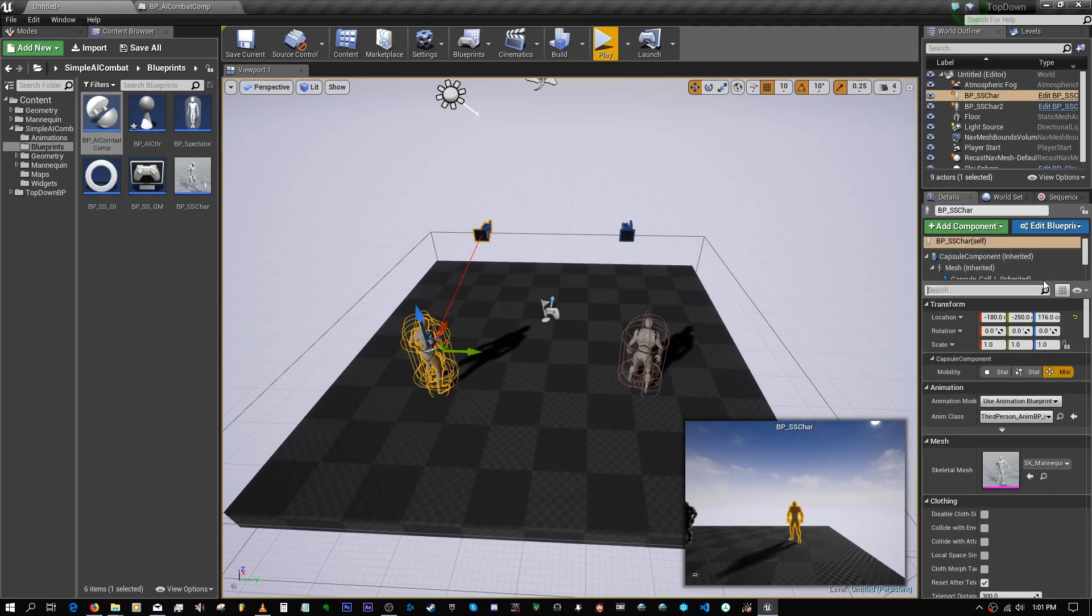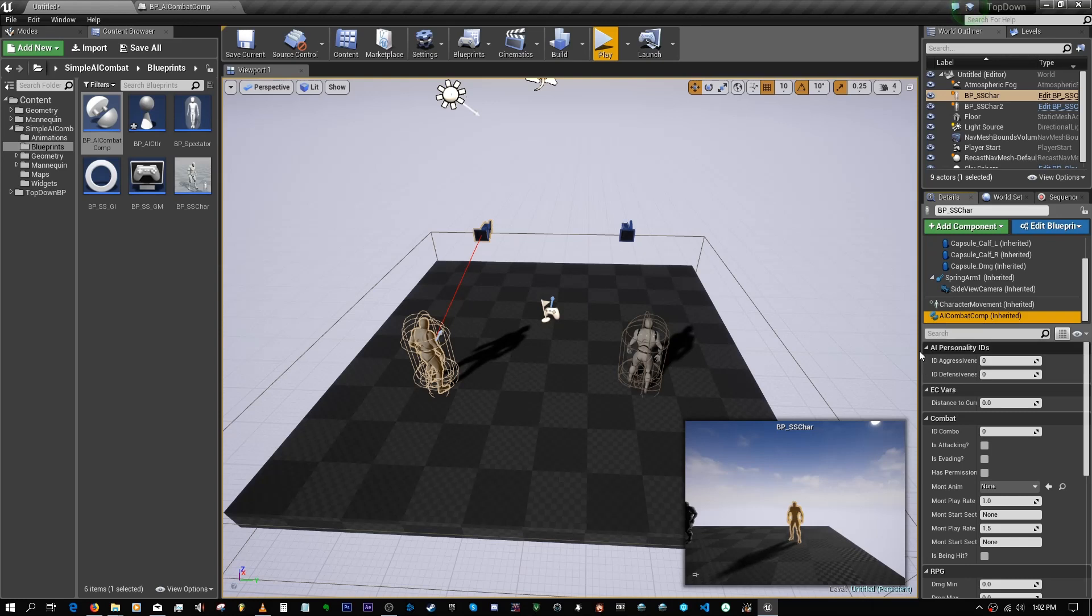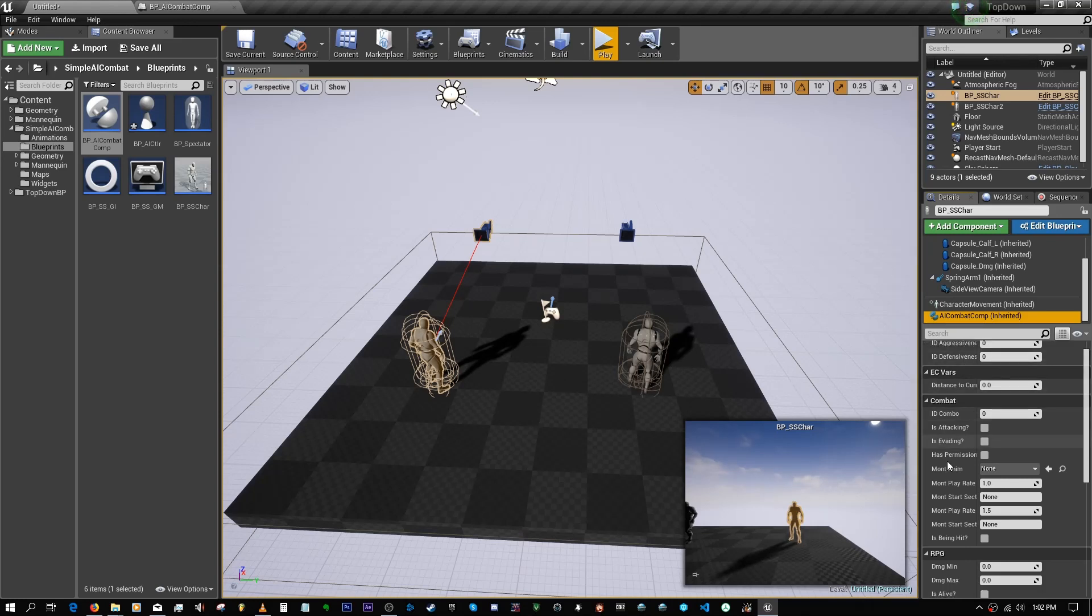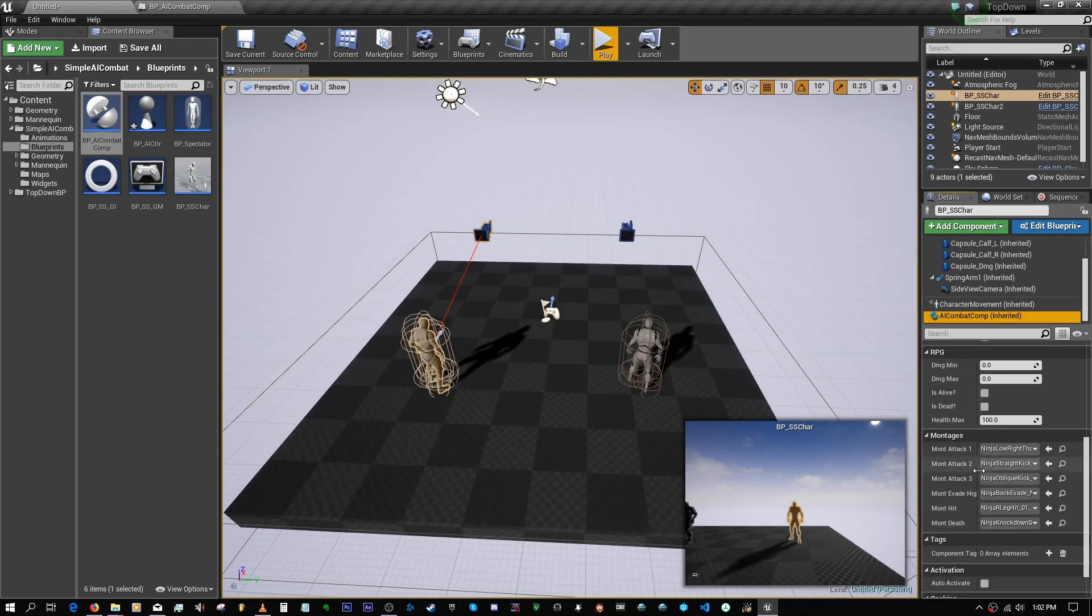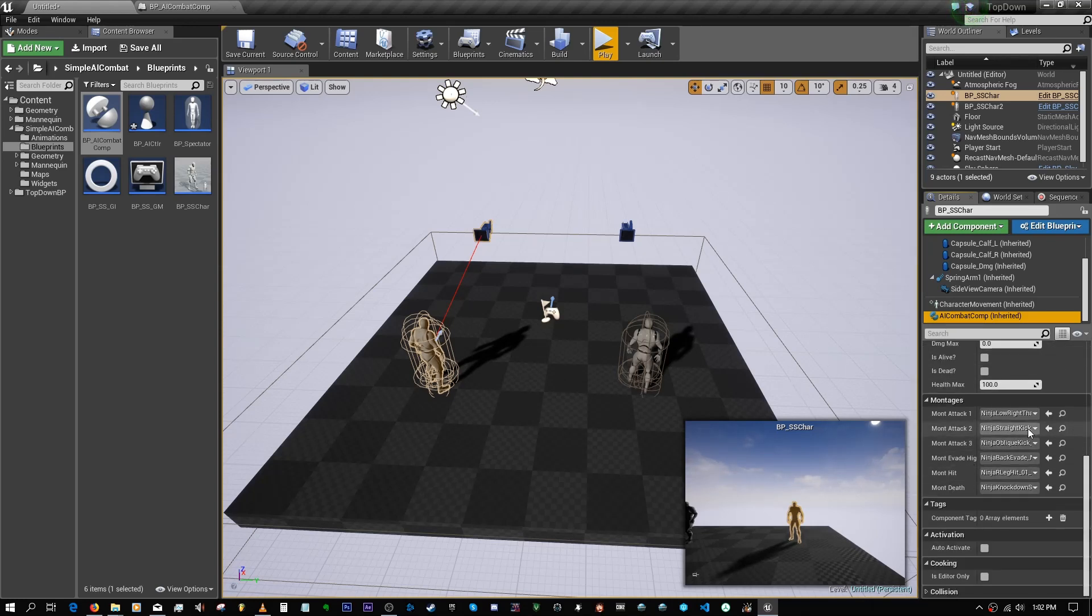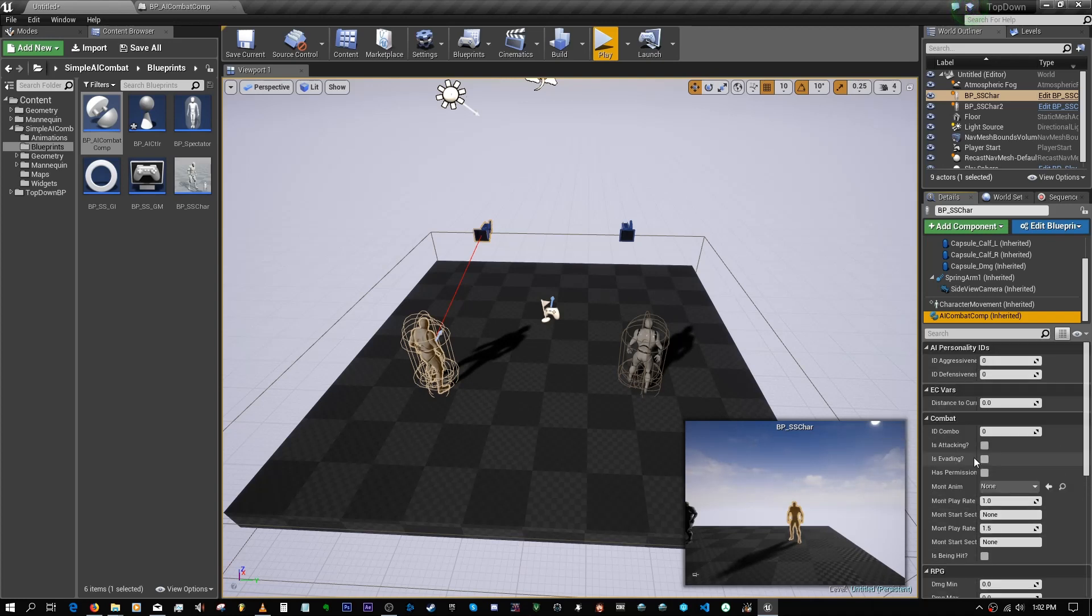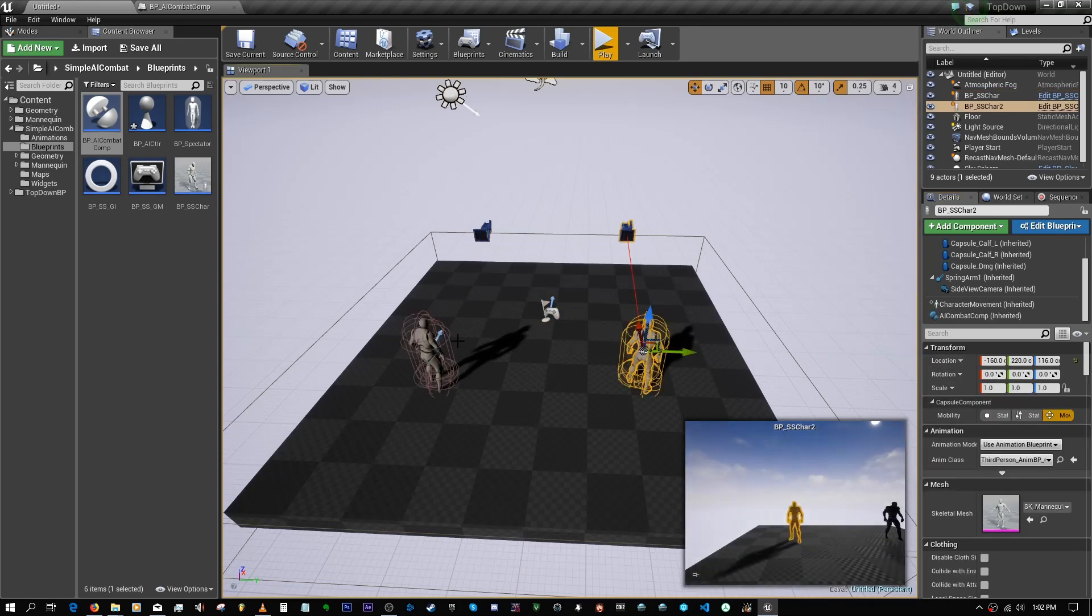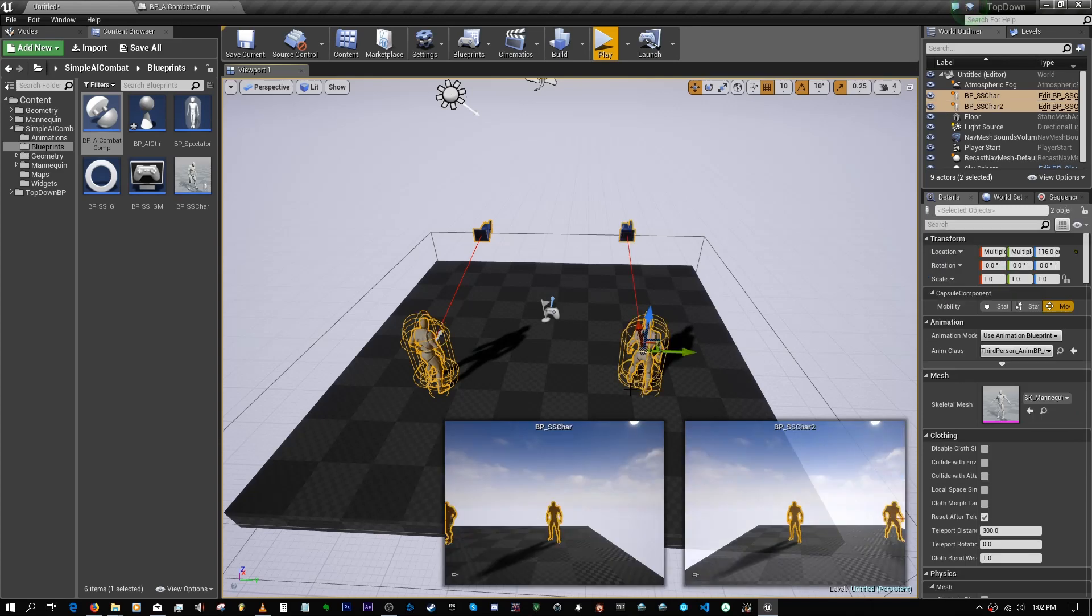If you want to edit the AI, you can come in here and edit the combat components for each of these guys. You can change the montages they use, you can change the RPG values, the combat values, and so on as well. The personality values as well, the aggressiveness and defensiveness of each one. You can have as many as you like in here as well, and they'll all fight each other.